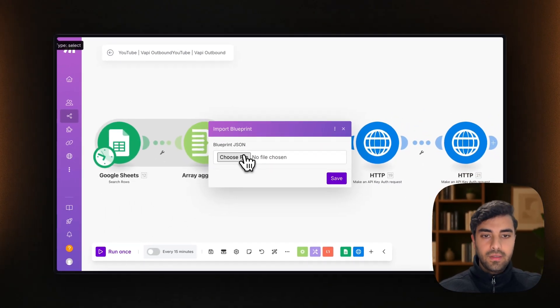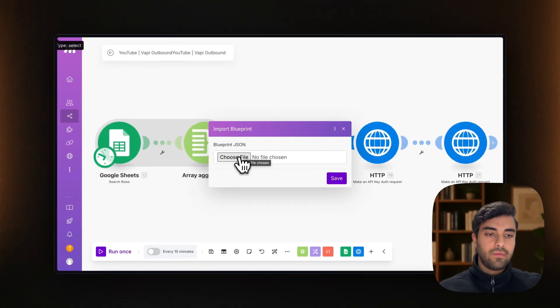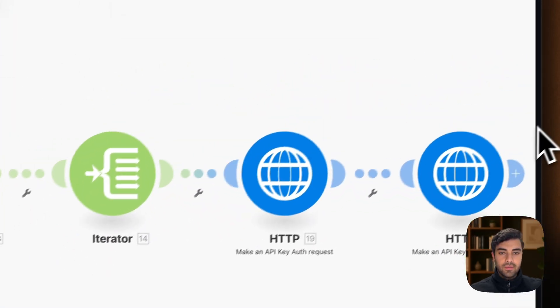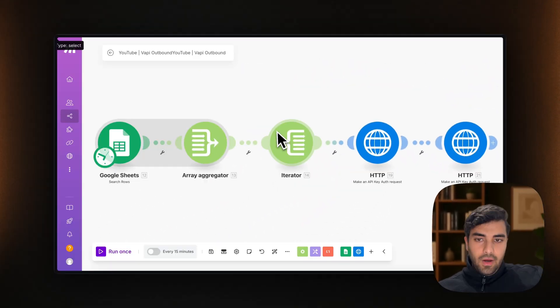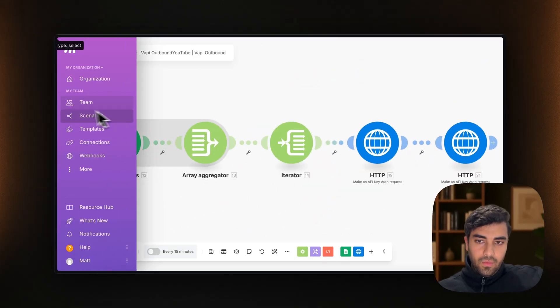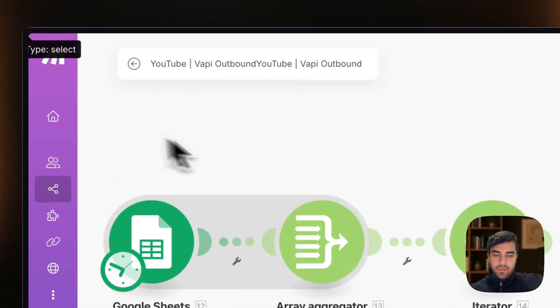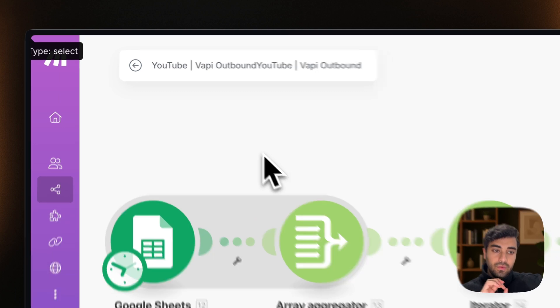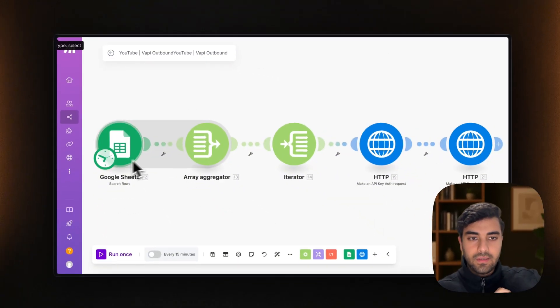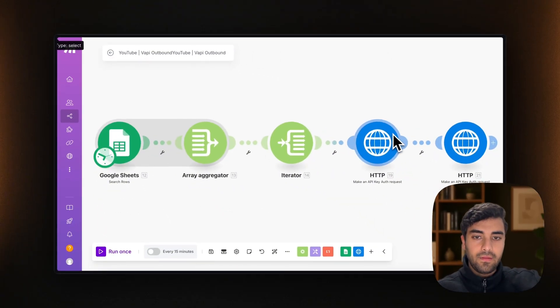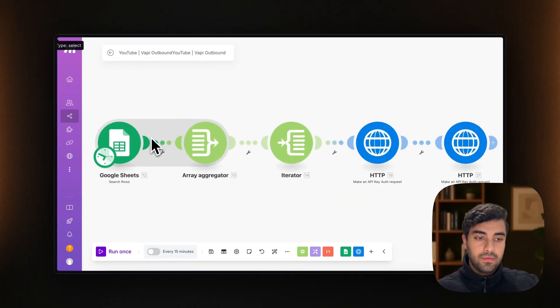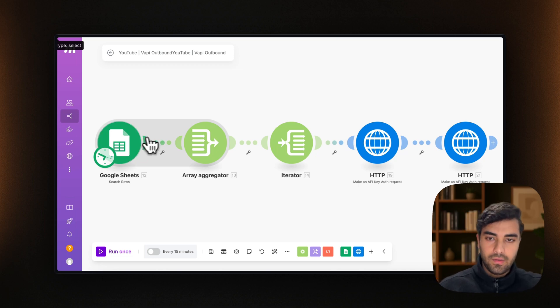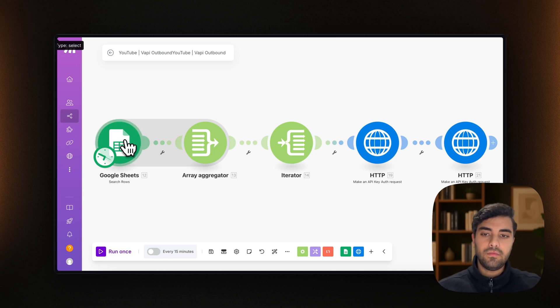And what you need to do here is to import the blueprint that I will be providing to you. You just download it and then you choose a file, you select that file. And what happens is that you will be presented with this. Now, once you're presented with this, we will need to make a few adjustments to the modules to make them fit your accounts, Google Sheet and Vapi.